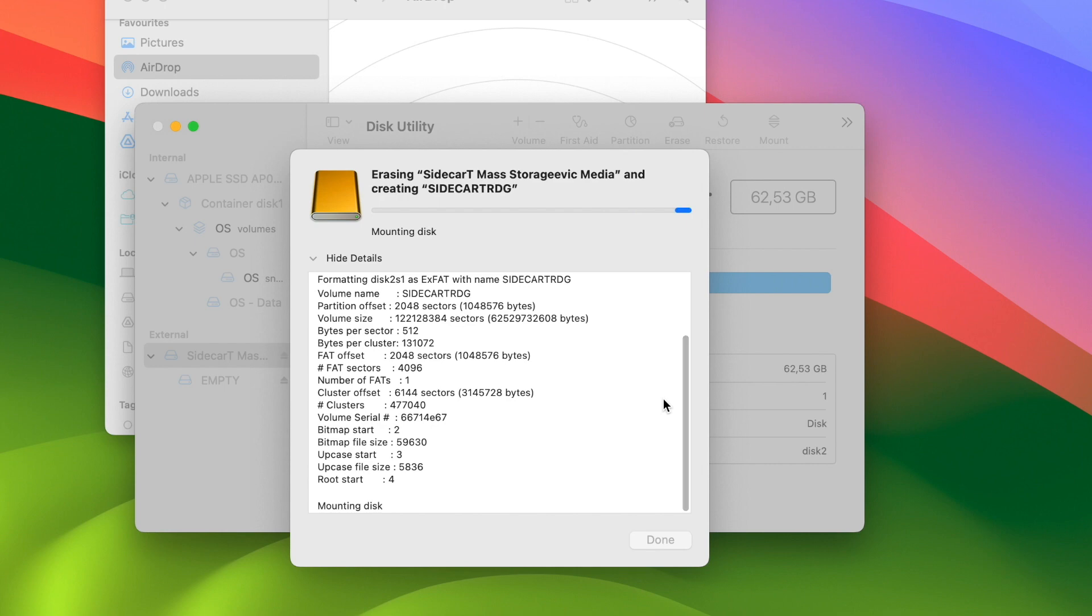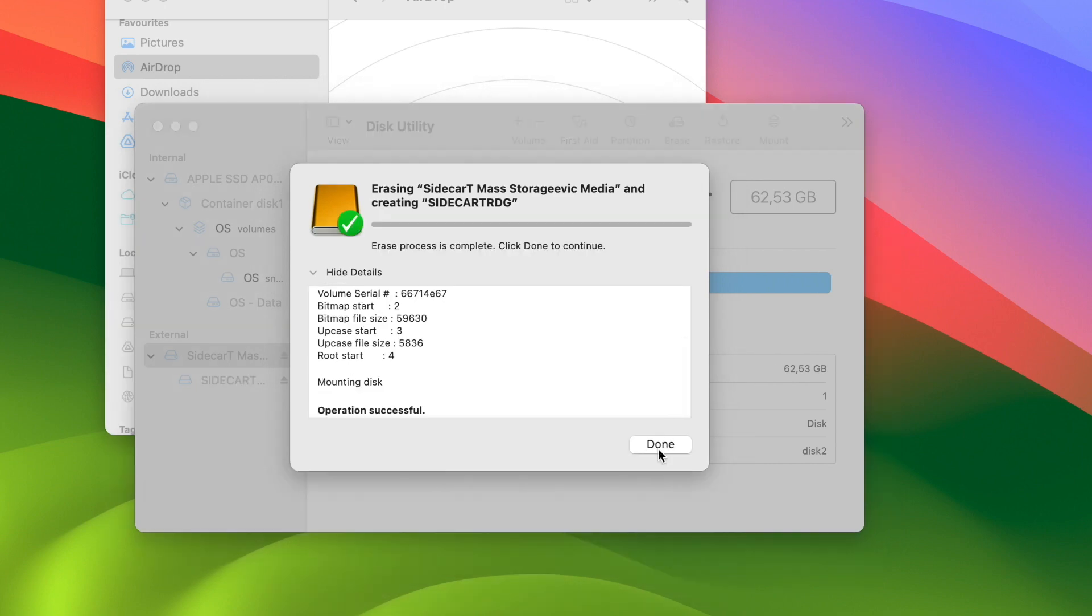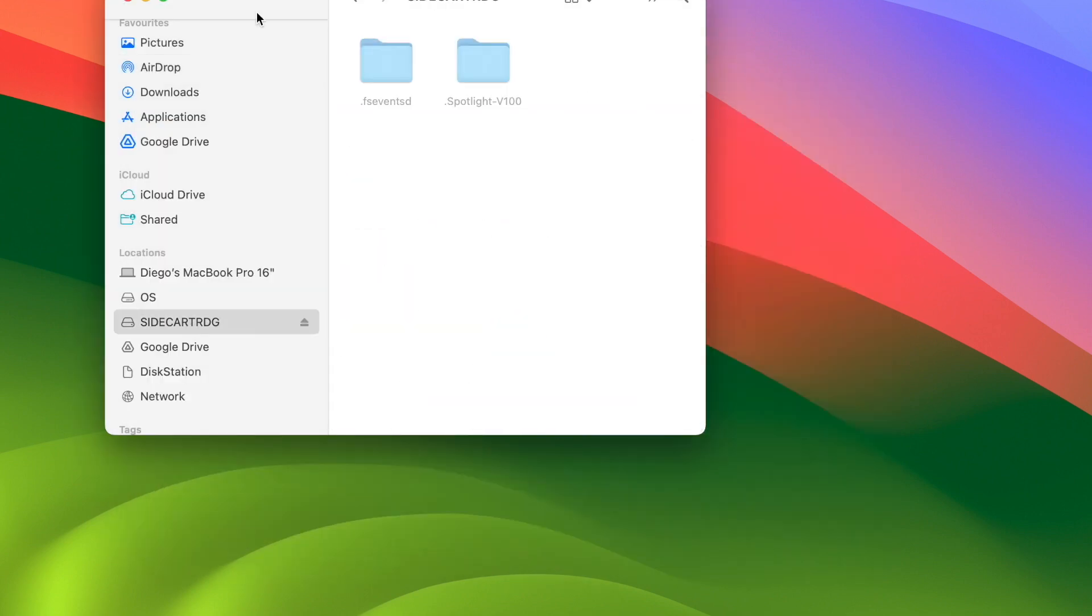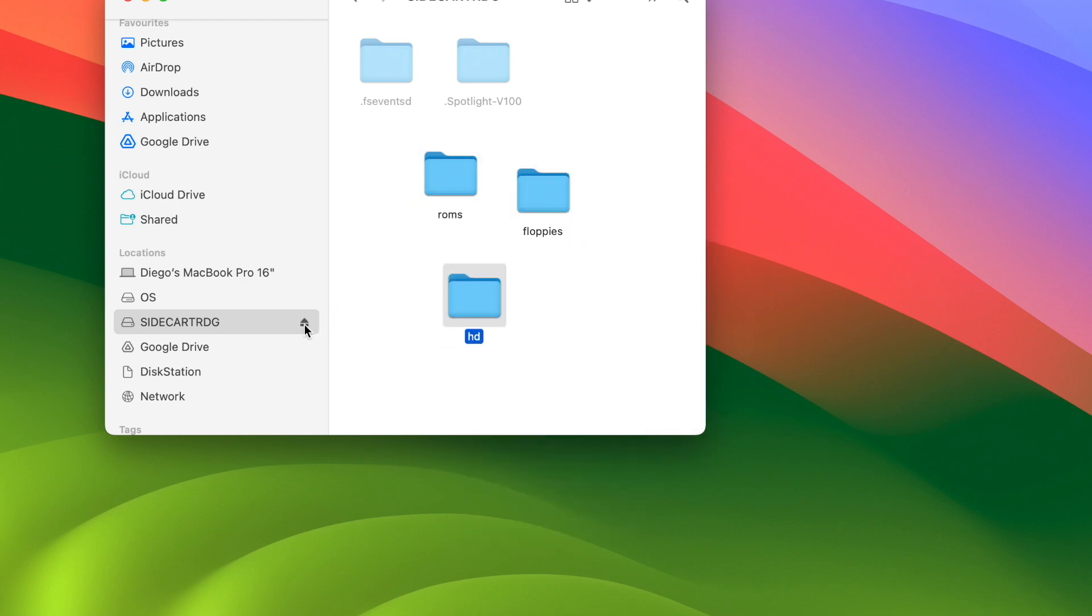The device can emulate ROM, floppy, and hard disk images. To set this up, create three folders at the root of the micro SD card: /ROMS for ROM images, /FLOPPIES for floppy images, /HD for hard disk images. The side cartridge multi-device will automatically search these folders for the respective images.